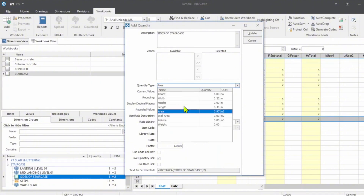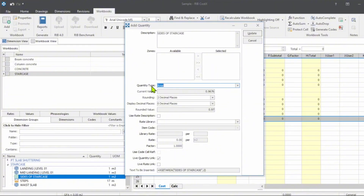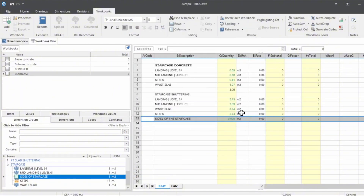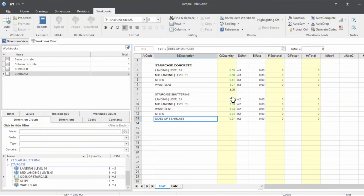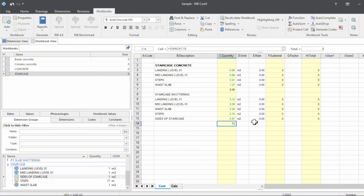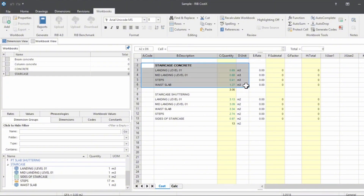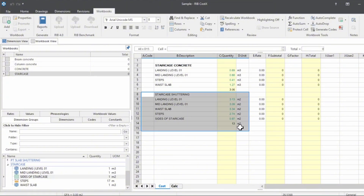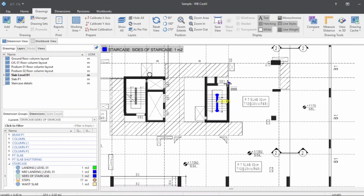Coming to the workbook now — drag and drop the quantity. We need an area. We know the length as well as the area, but we have to be very careful while inserting the value into the inbuilt CostX Excel sheet. Quantity type is very important — it's two decimal places. Now we got the shuttering quantity for the staircase: landing, mid-landing, waist slabs, steps, and the sides of the staircase. So that's today's session. We calculated the staircase concrete as well as the staircase shuttering.